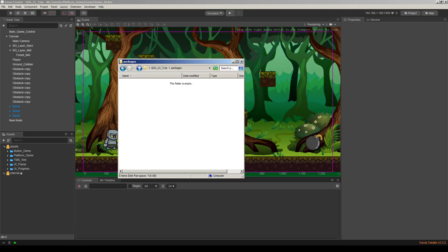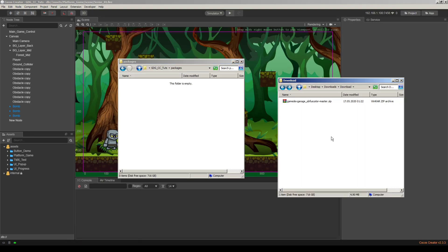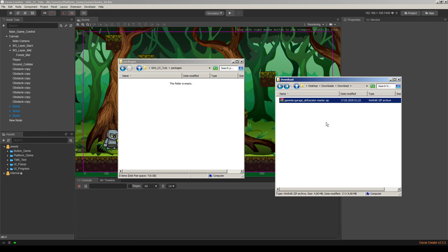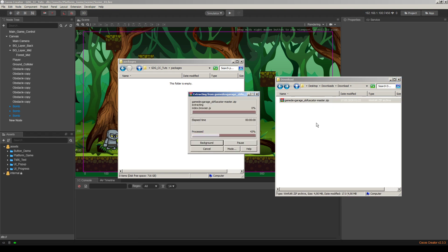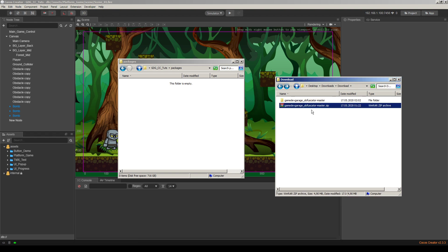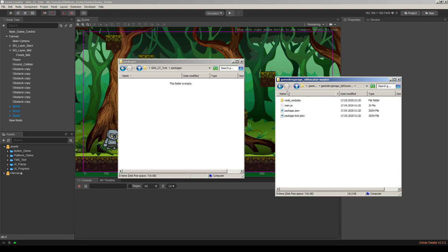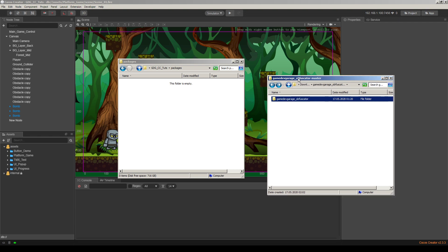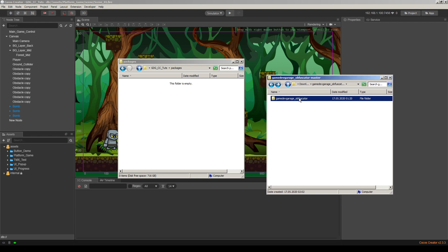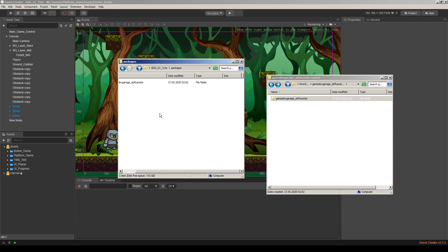When you download it, it will be like this. A zip file will be downloaded. So let's extract this file into the same folder. Then you open it. You will see the same name in another folder. This will be our plugin folder. So remove this master and copy this file to your packages folder.